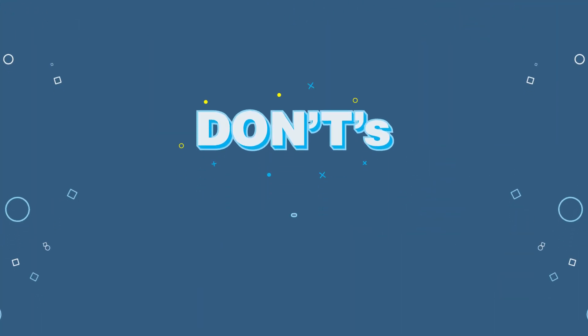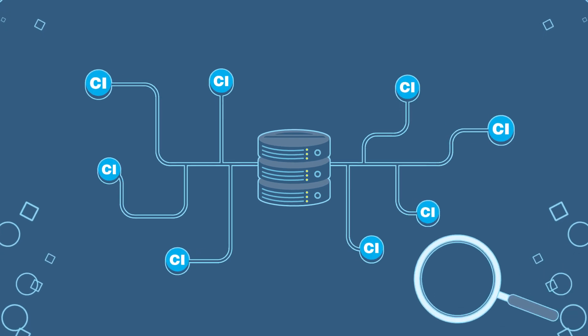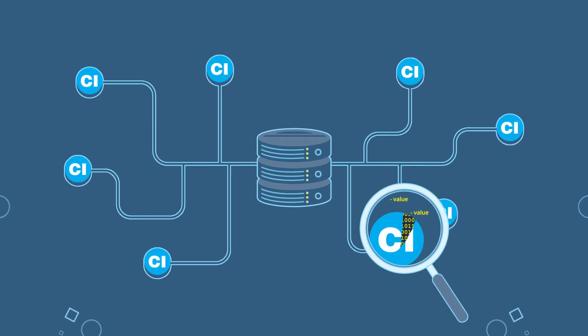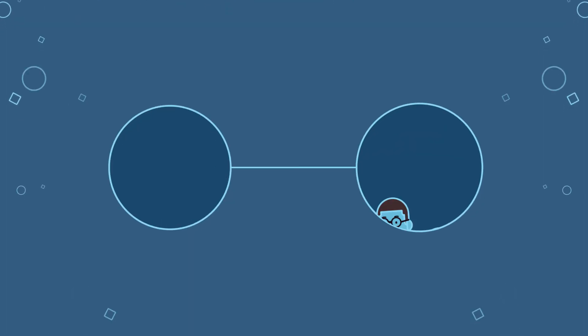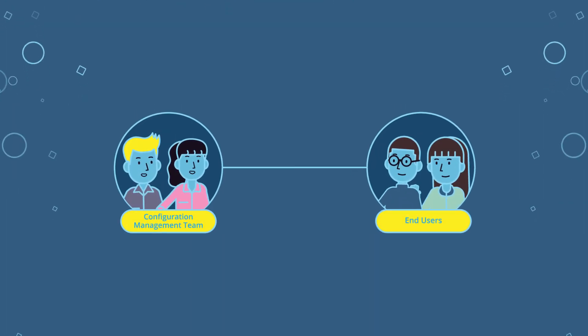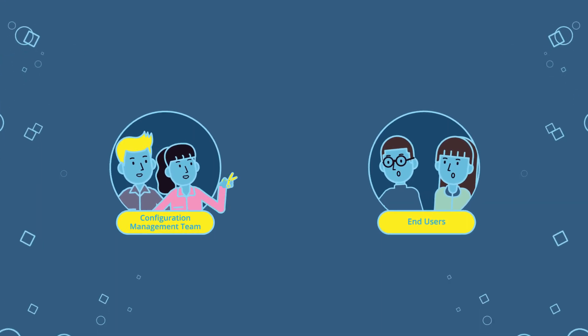But don't neglect the CMDB health after successful deployment, which will remove the value. Do not exclude end users from being a part of the quality control process.